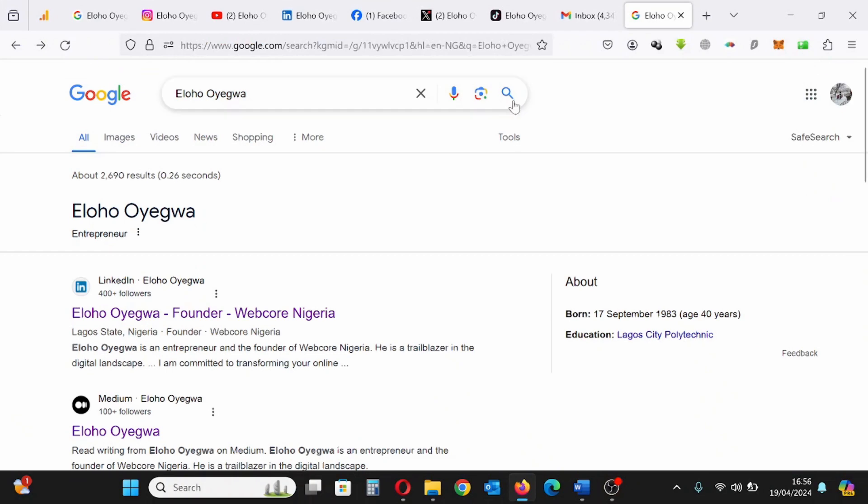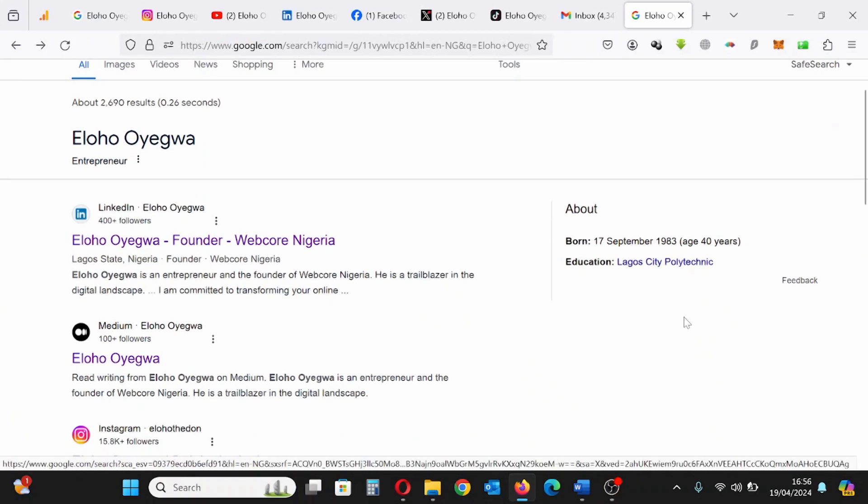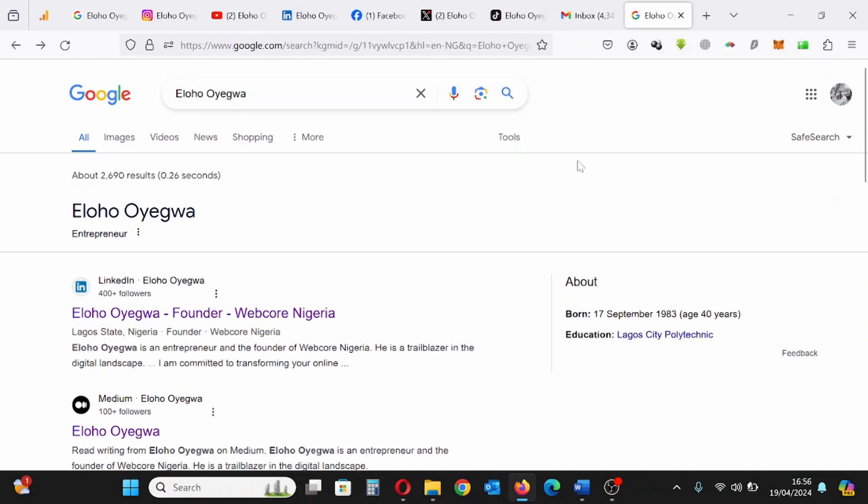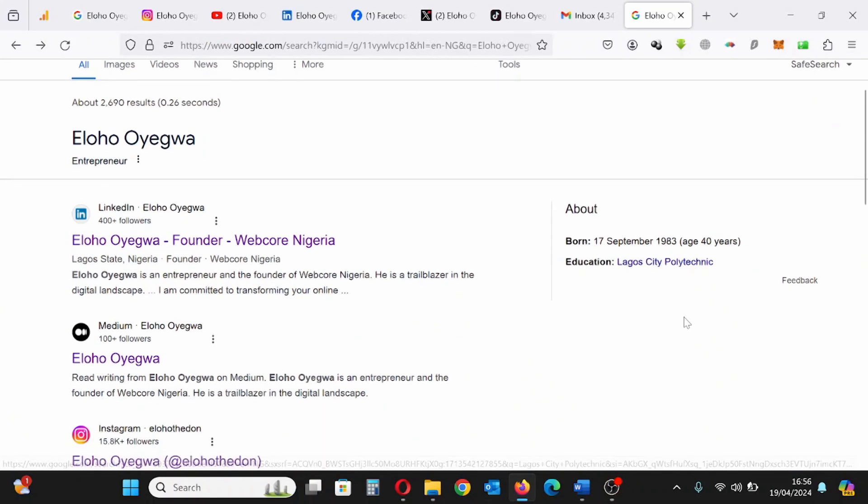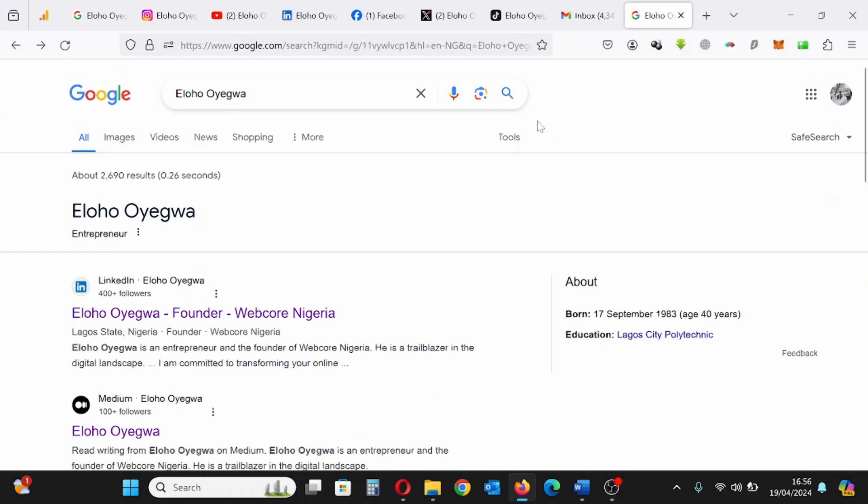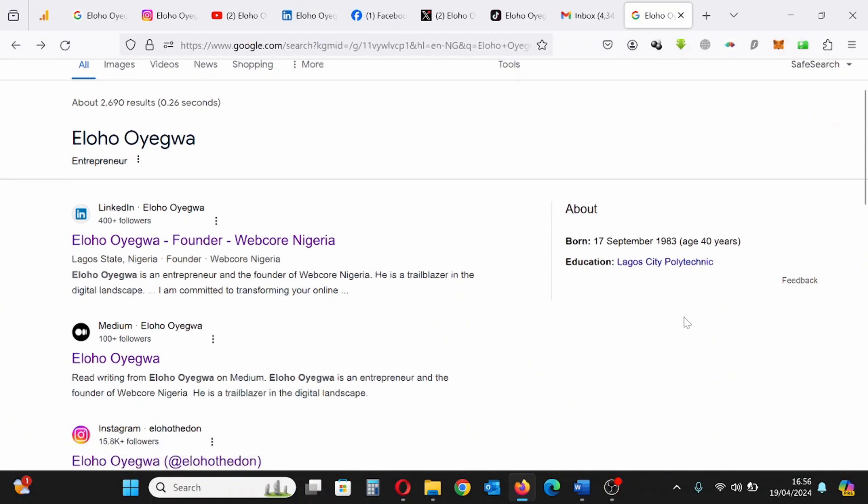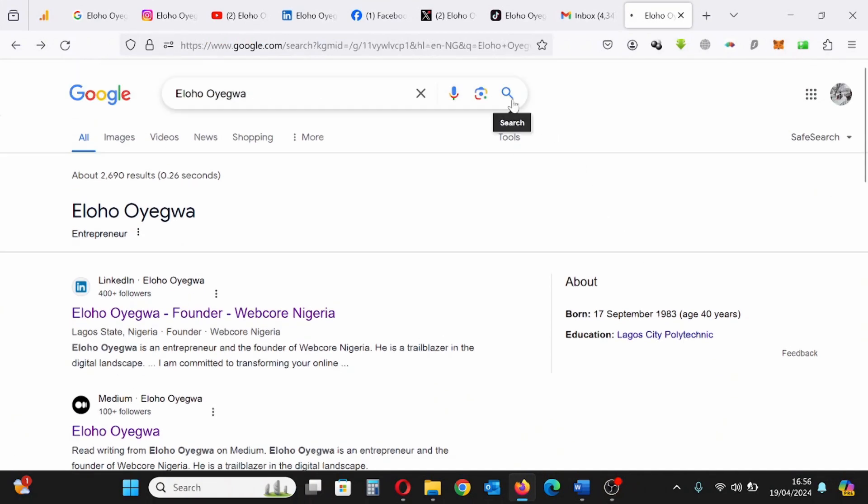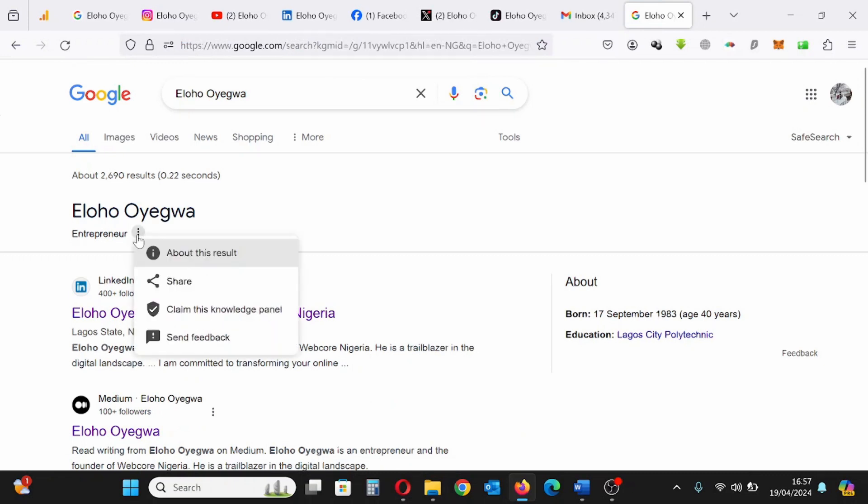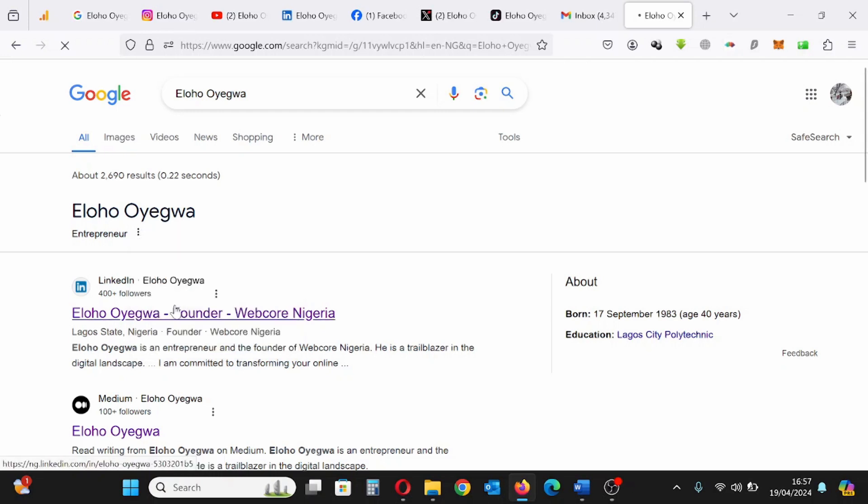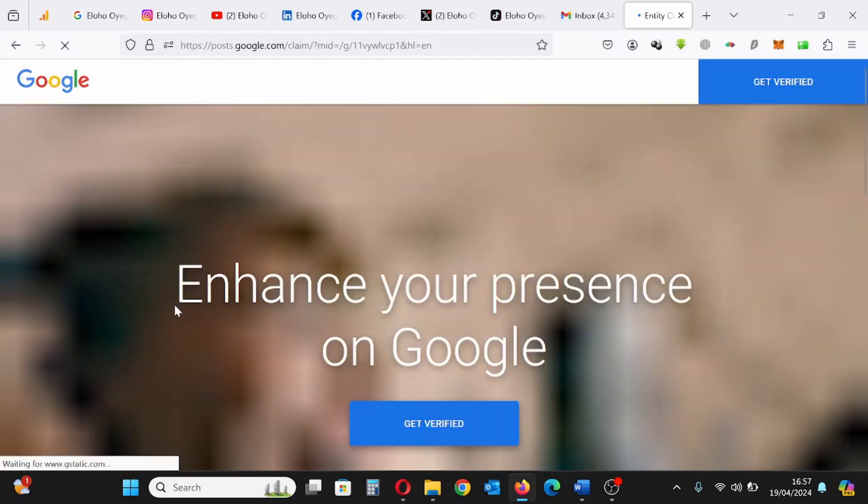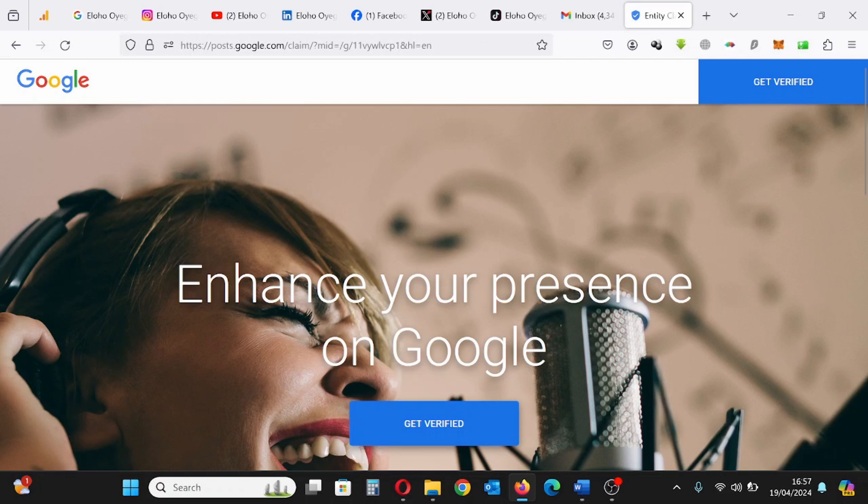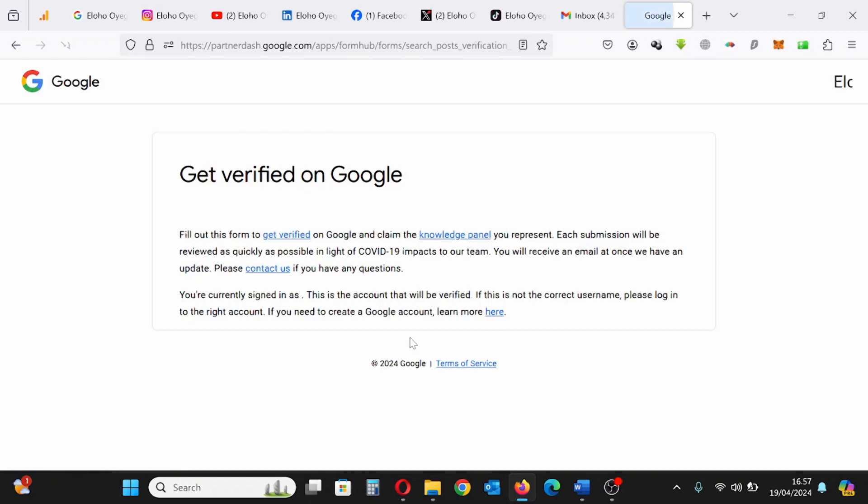So the first step of claiming a Google Knowledge Panel is by searching for that entity on Google search. For instance, I've typed my name on Google search. Click the three dotted button, then claim this panel. Click claim this panel. Get verified. Click get verified. You can click the one up or the one in the middle. You can click any one of them.